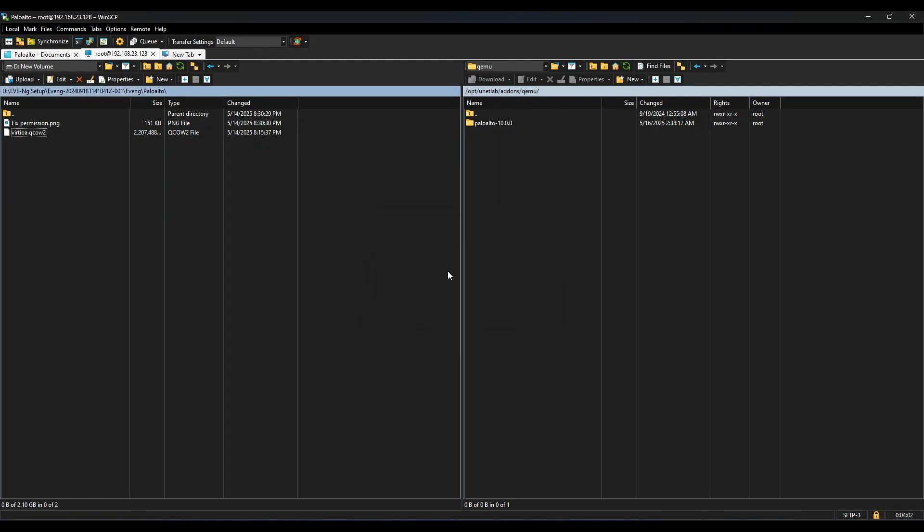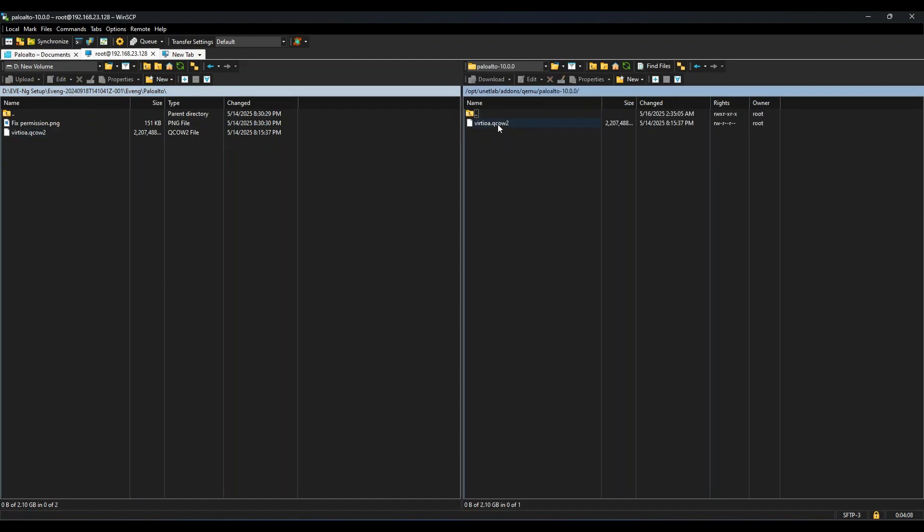So the file transfer has been completed and here you can see this is the image, this is the image what I have just transferred into my EVE-NG. Now what is the next step?